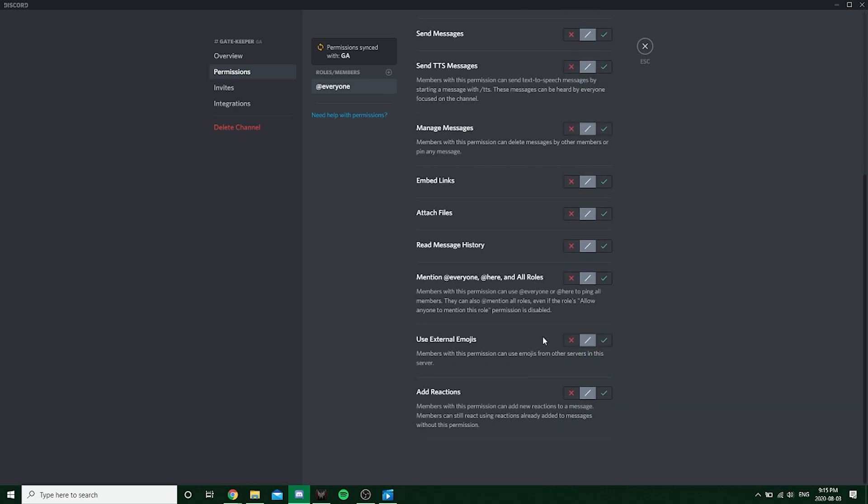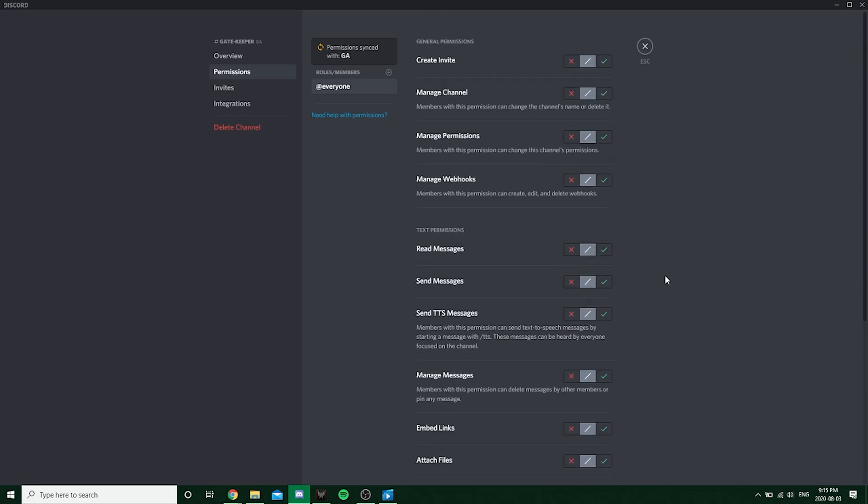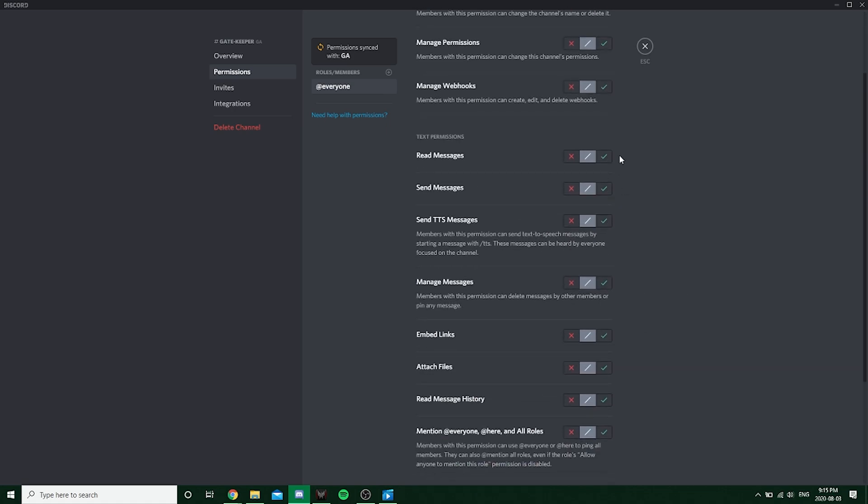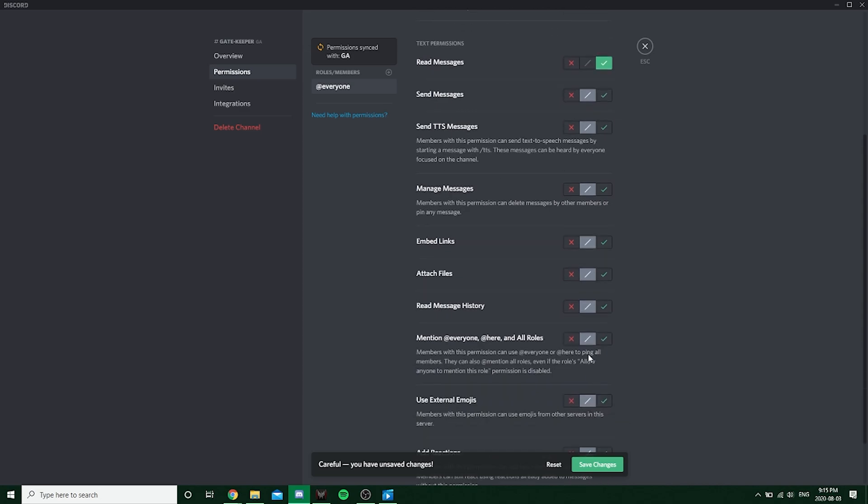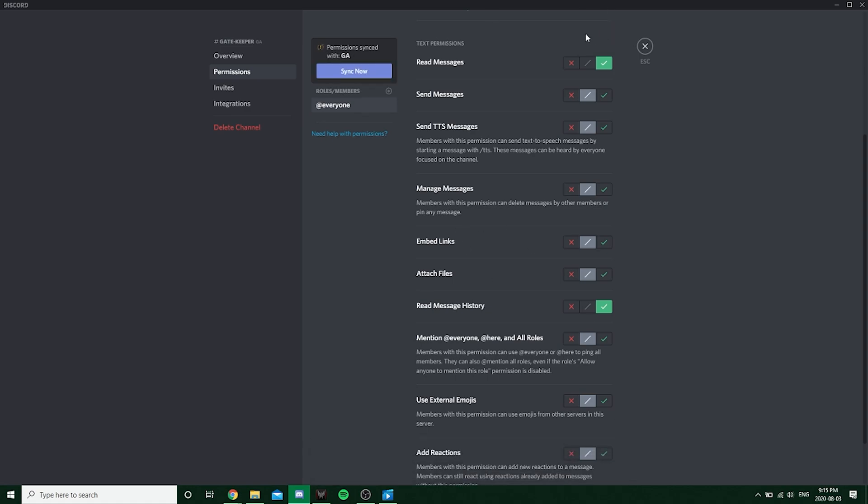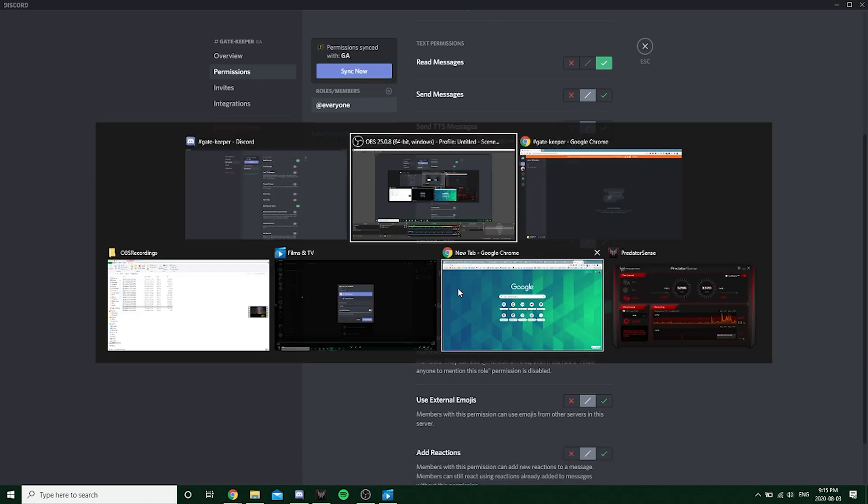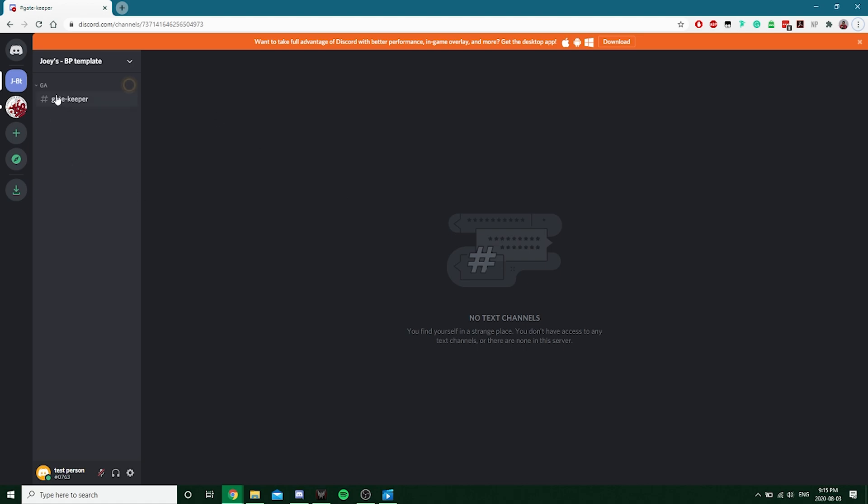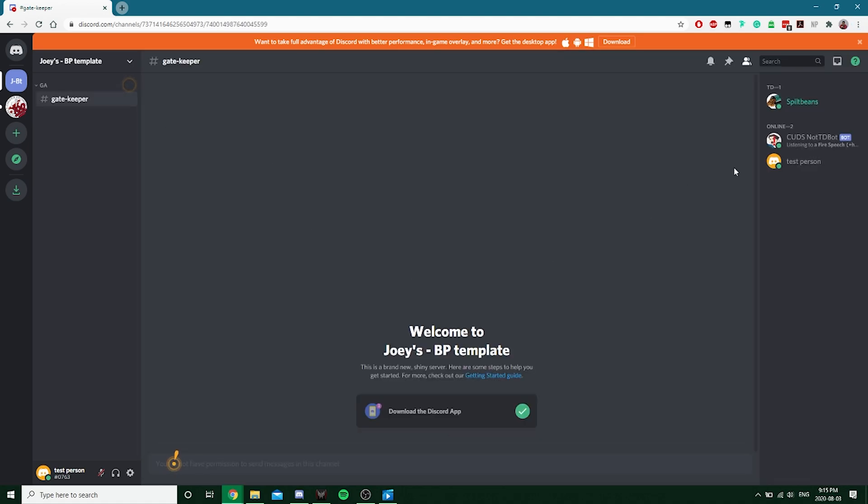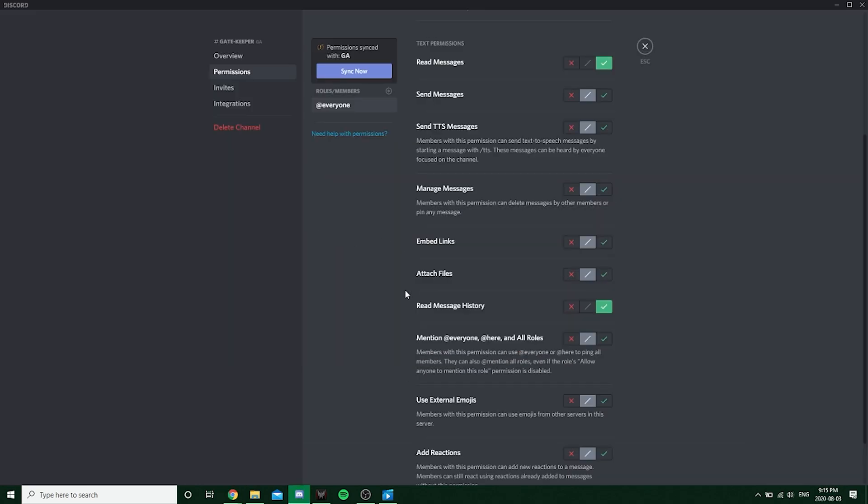And there you have it. So let's get into the permissions for this channel. Basically, what we're going to be changing here is the ability to read and read the history so that we can actually react to it. So that we can actually acquire the roles for the everyone role. So that we change that. If we look to this test person, you can now see the gatekeeper role.